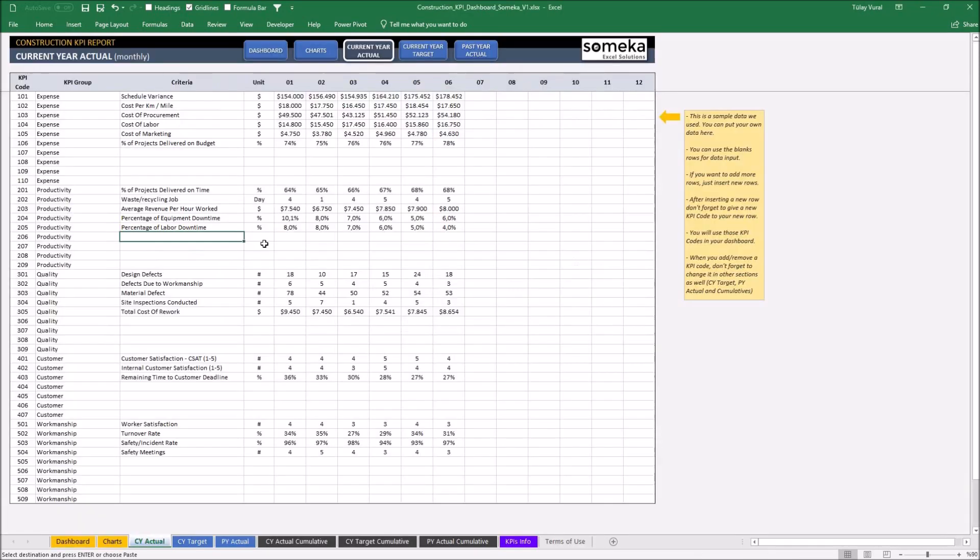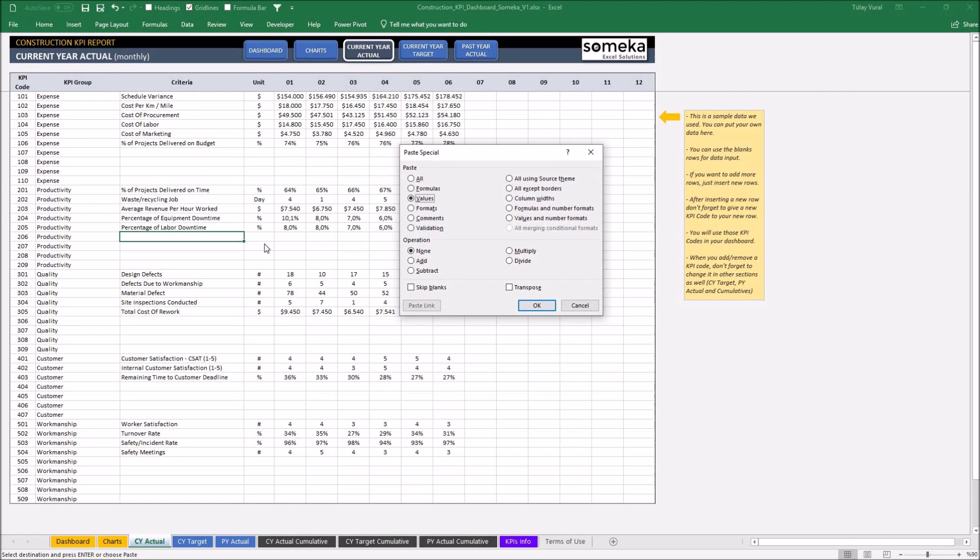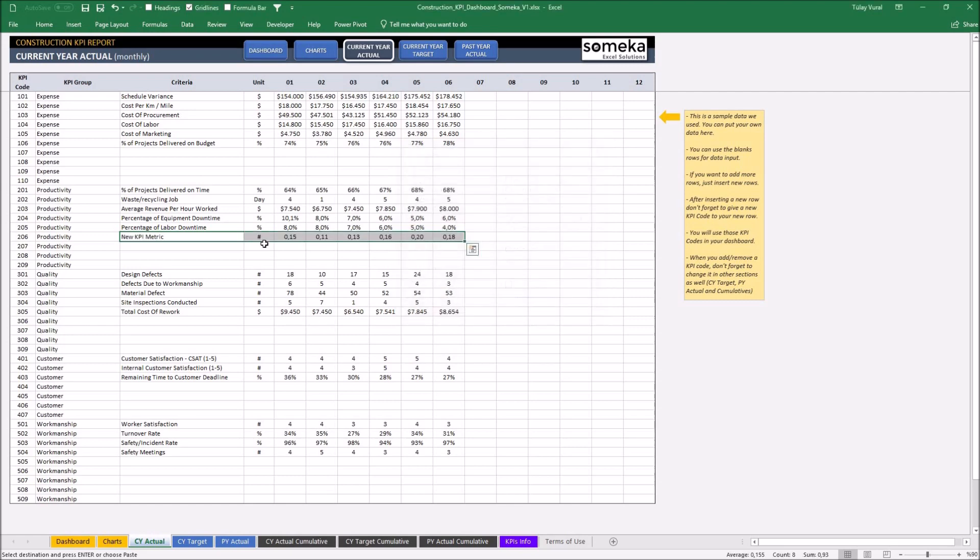I'm taking current tier actual values and putting it into current tier actual sheet as values.